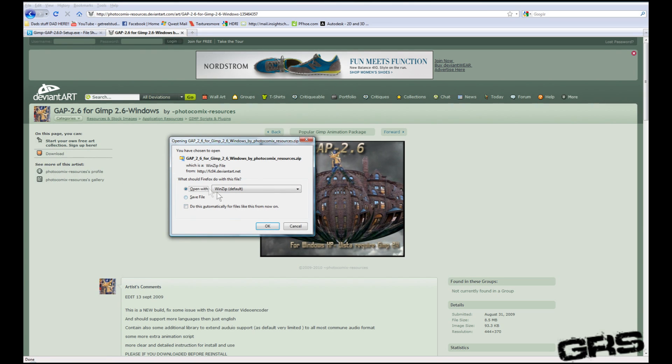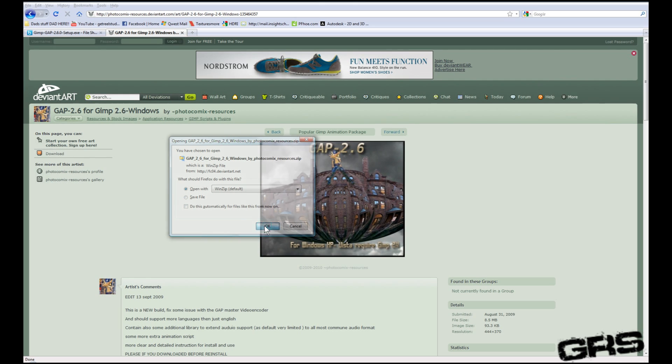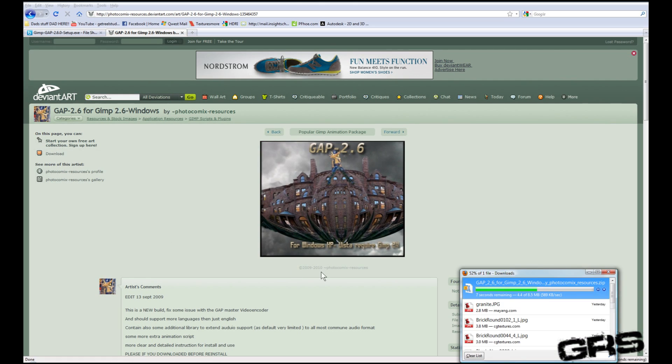Alright, I'm going to click Open With, and usually you have a default unzipper. Go ahead and hit OK. That'll download.